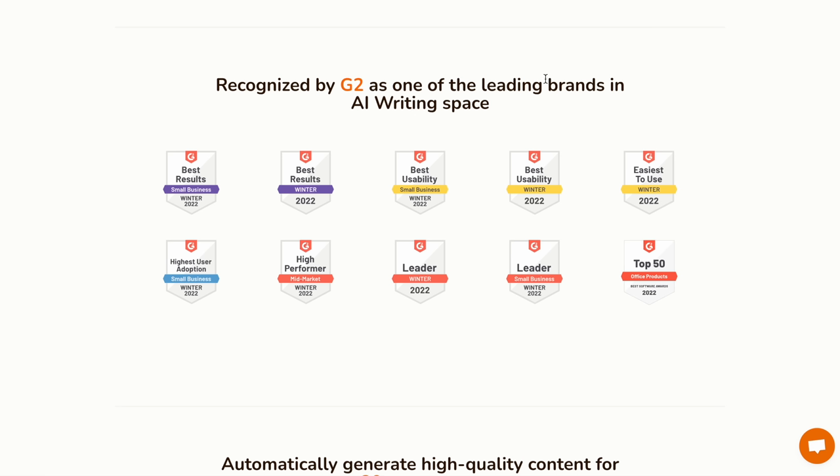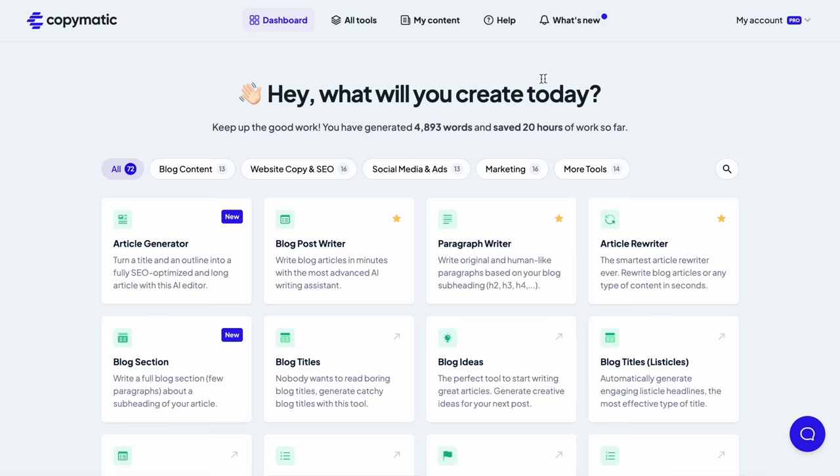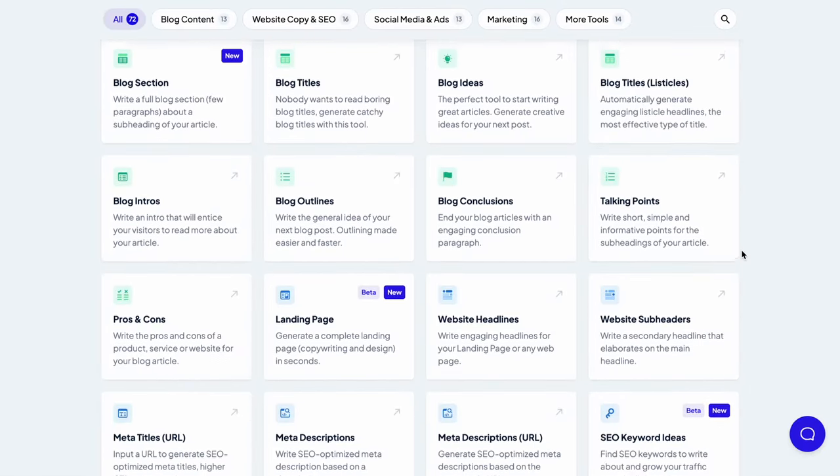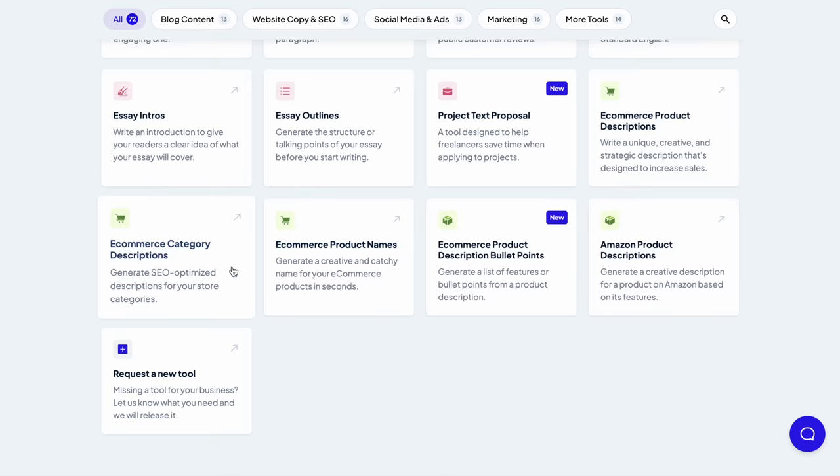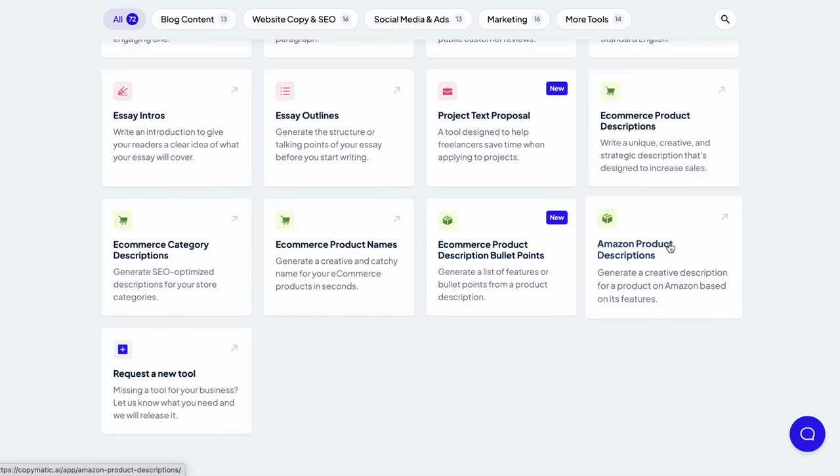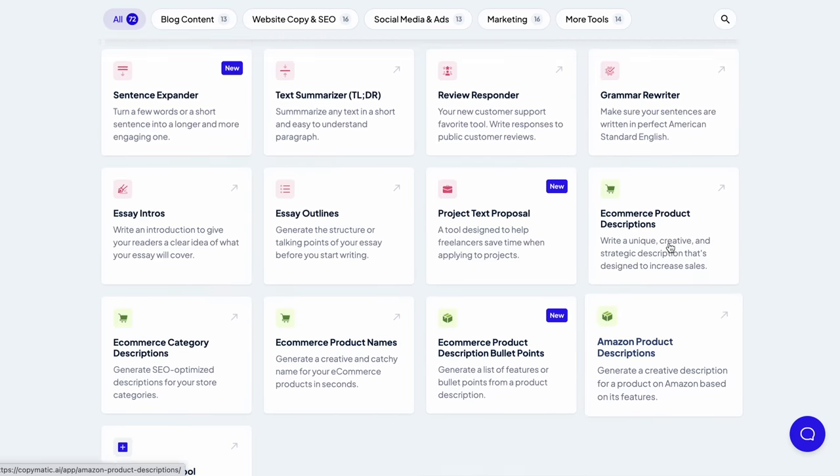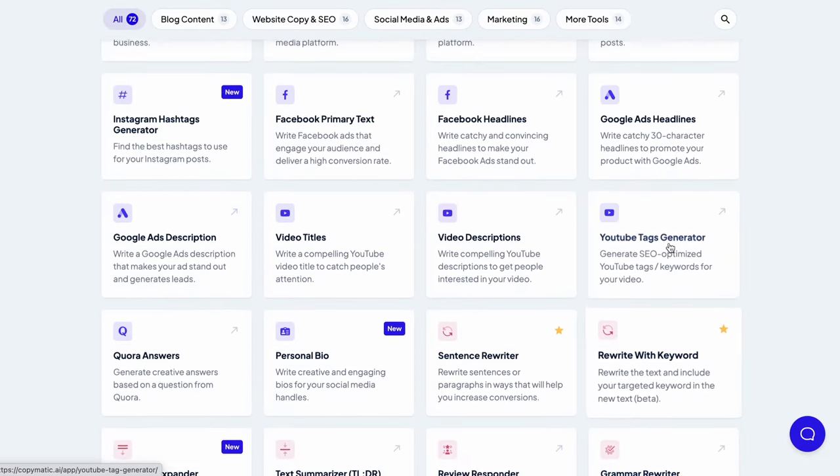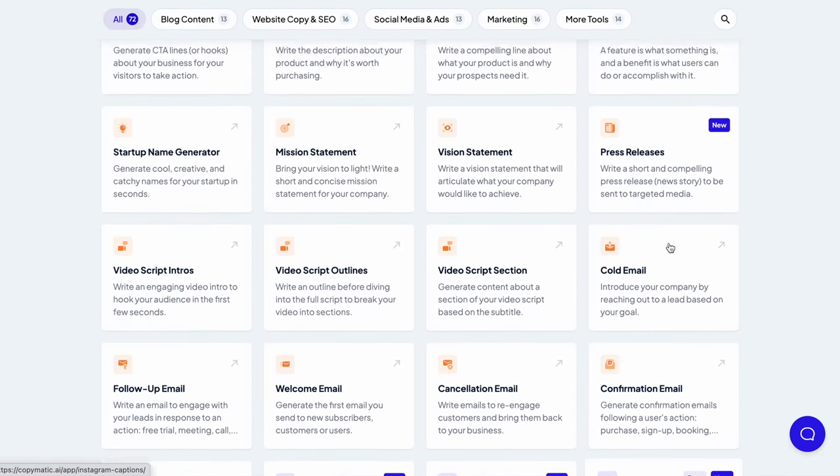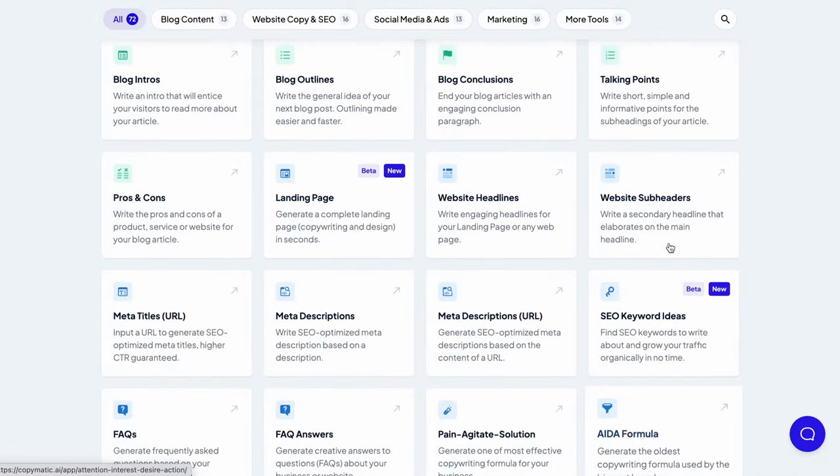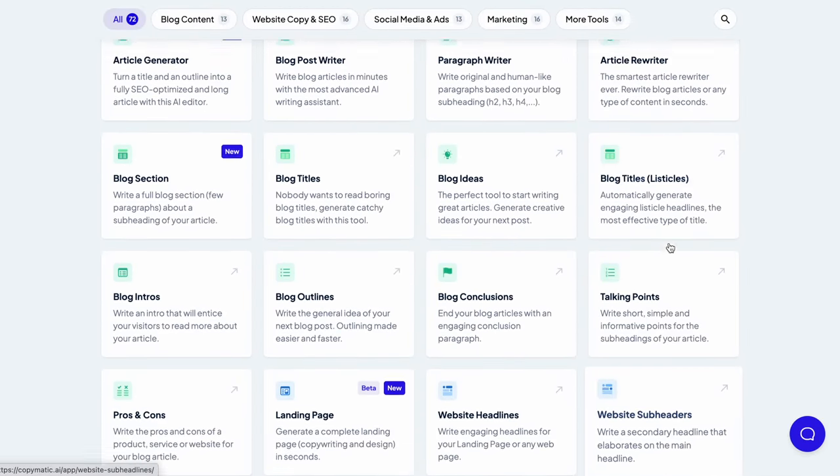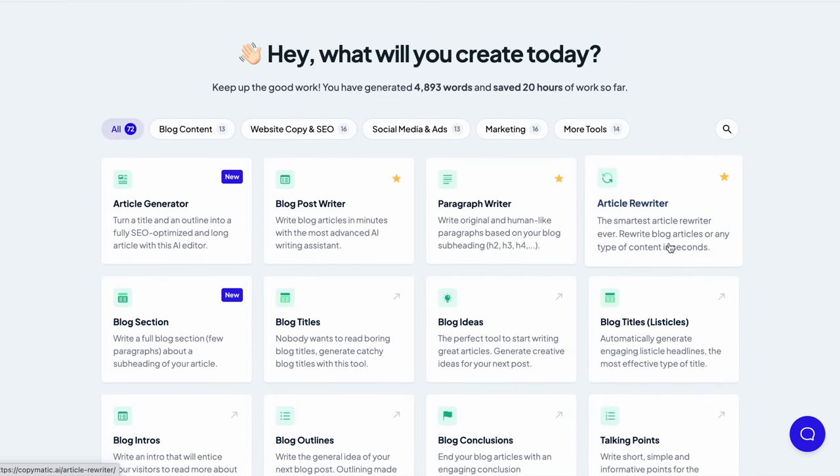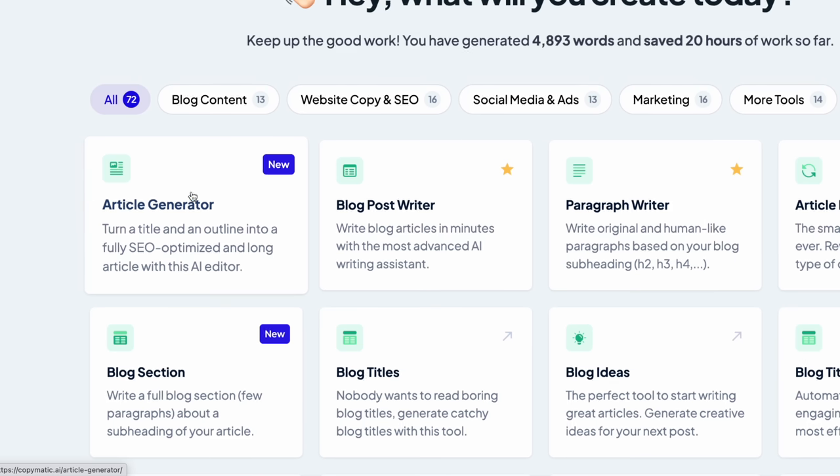But now moving to the next tool, which I really use every single day and I really like it, and this is Copymatic. Copymatic is my go-to tool when it comes to copywriting, content creation, blog writing, etc. You can use it for e-commerce, you can use it for Amazon, you can use it for whatever comes to your mind. But how it works, I've shown this in some of my previous videos, but for the new people to this video, I'm going to just show you how I use it with the first article generator.